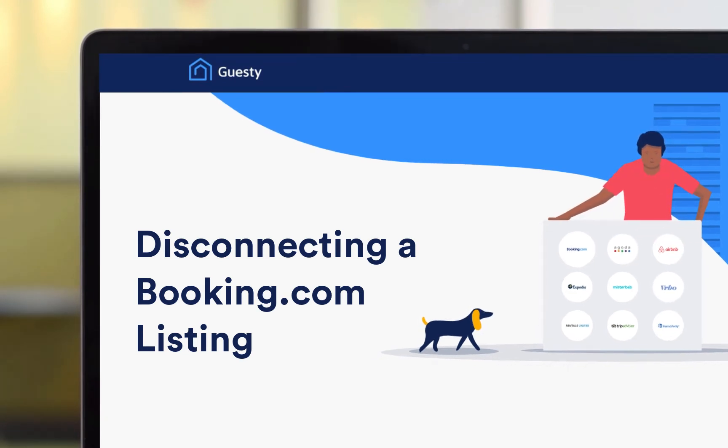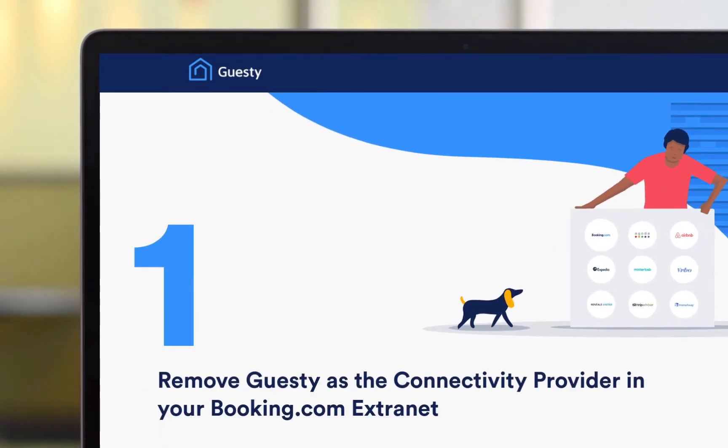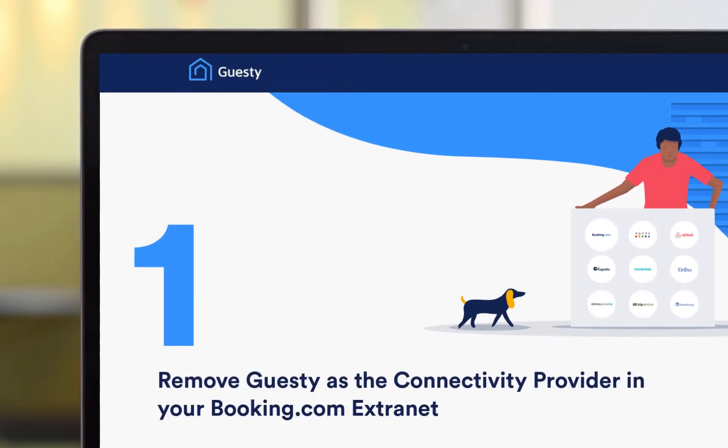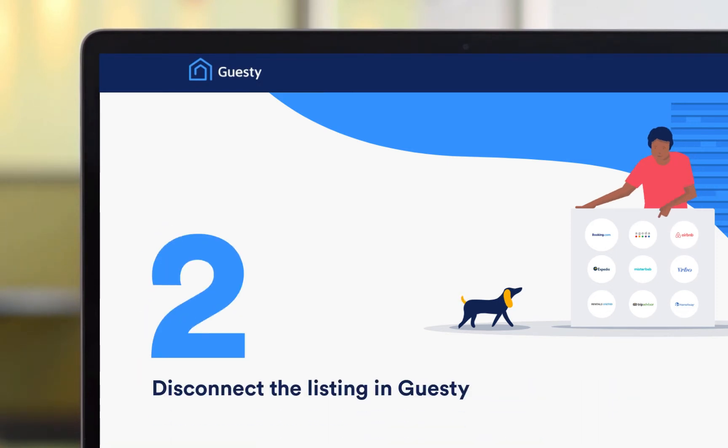Let's start by removing Guesty as the connectivity provider in your Booking.com Extranet account. Once you've done this, we can complete the process in Guesty.